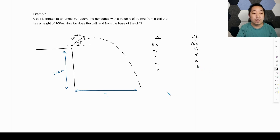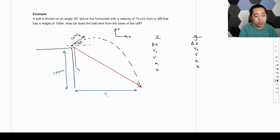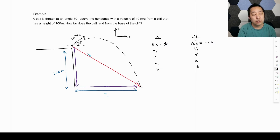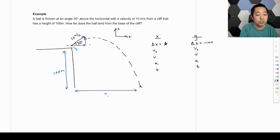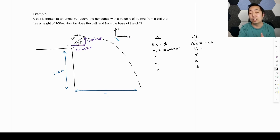We list delta X, V₀, Vf, acceleration, and time. We assign directions: right positive, up positive. The displacement vector goes from start to end — we decompose it going down and to the right. The vertical displacement is negative 100 meters; horizontal displacement is what we're looking for. Now the initial velocity must be decomposed: the horizontal component is 10 cosine 30 degrees (pointing right, which is positive), and the vertical component is 10 sine 30 degrees (pointing upward, which is positive).